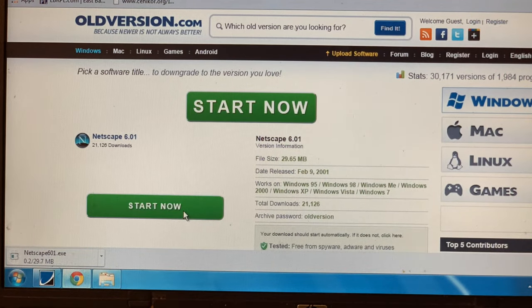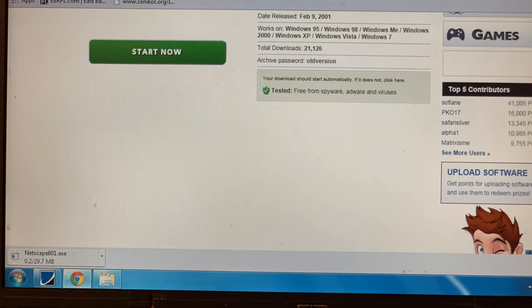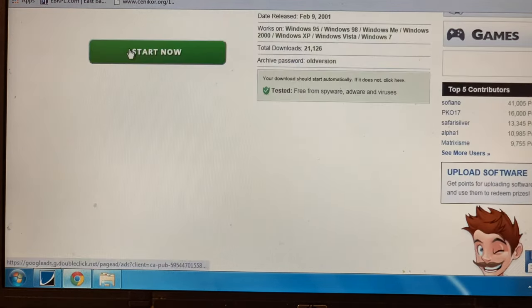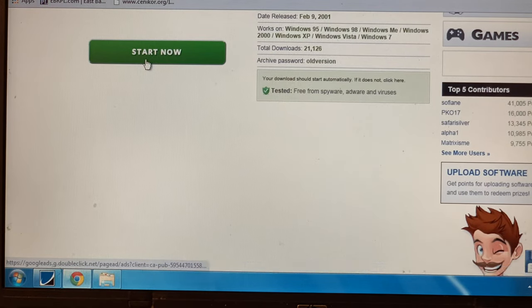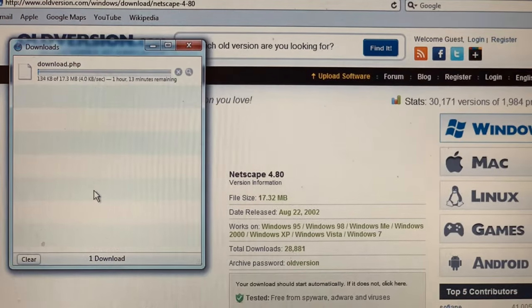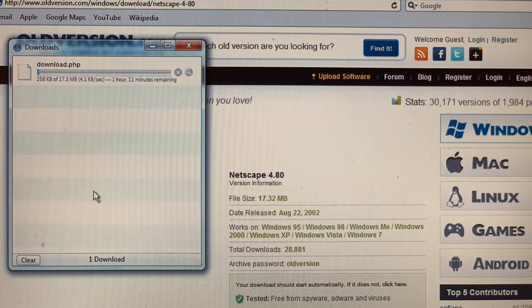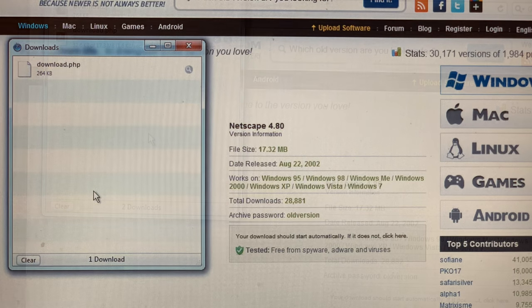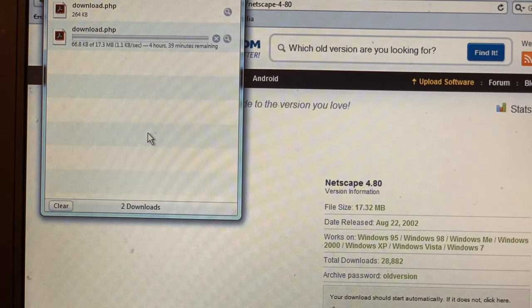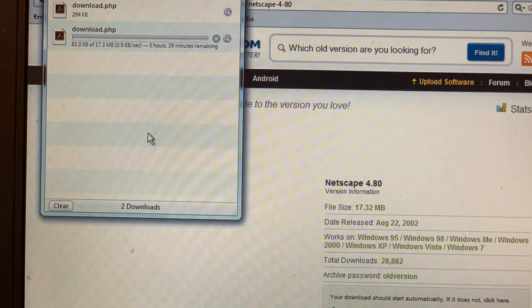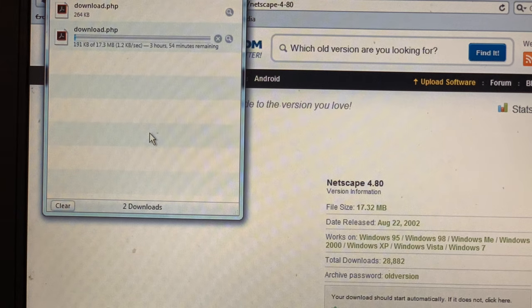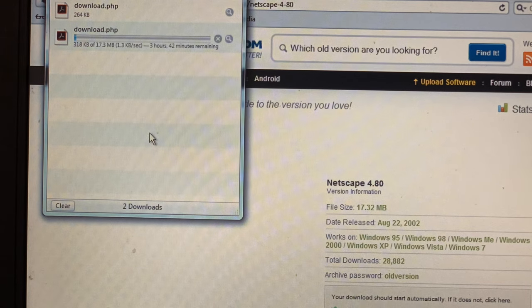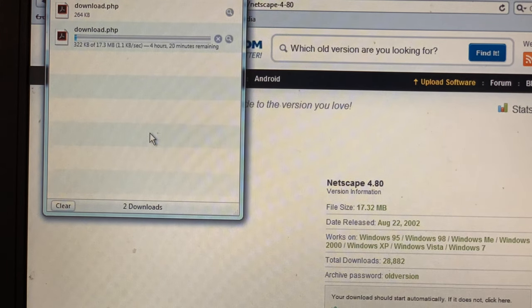Hey guys, so we just had an epic failure this time of trying to download anything, but we will try again. So enjoy me trying to download. Thank you.